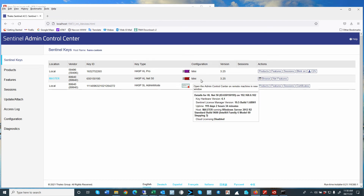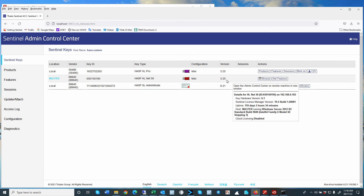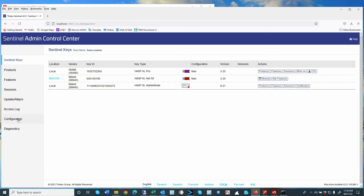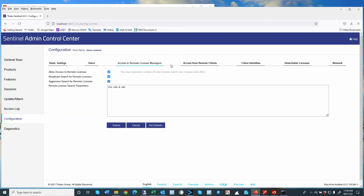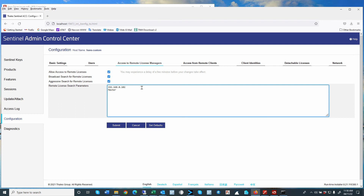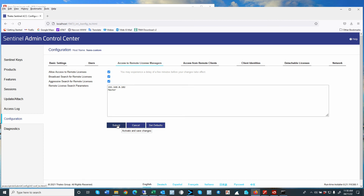If you have problems with the server not seeing the server license key, make sure the server configuration has Remote License Manager active. Check all the checkboxes and the IP address of the system that has the key. If you have the name of the computer — in this case it would be 'master' — enter the IP or the name of the computer that has the key and submit the changes.